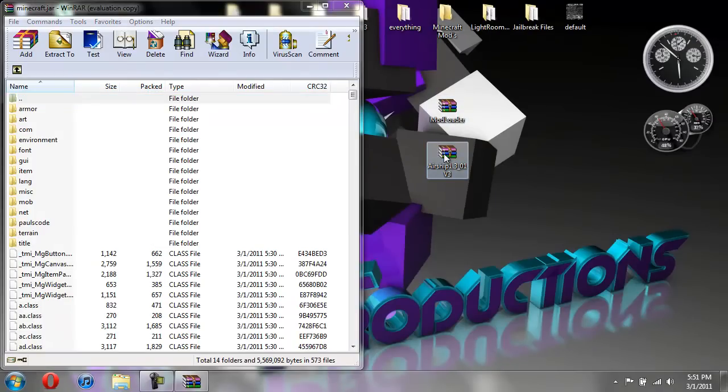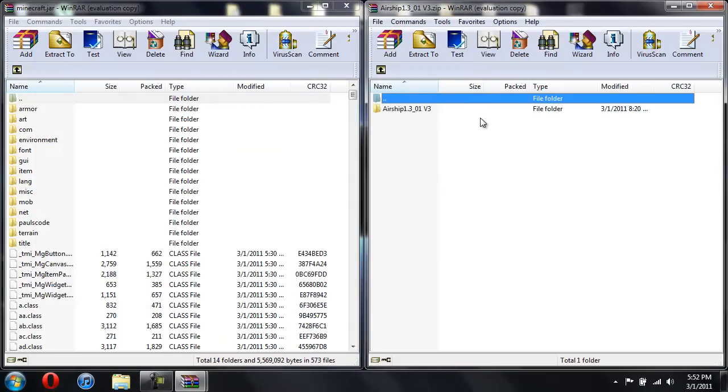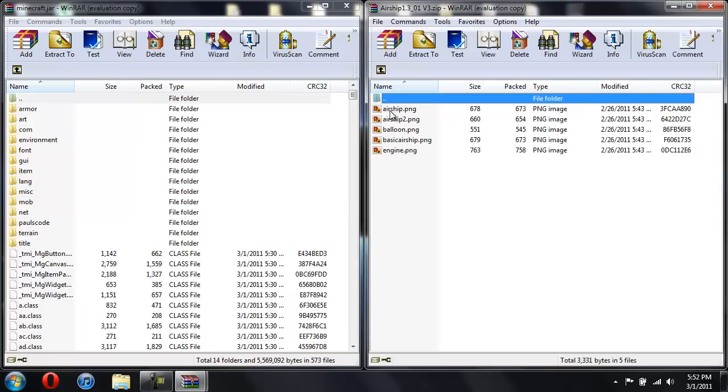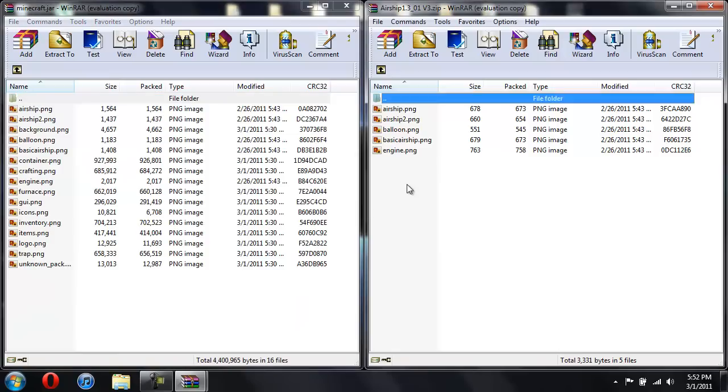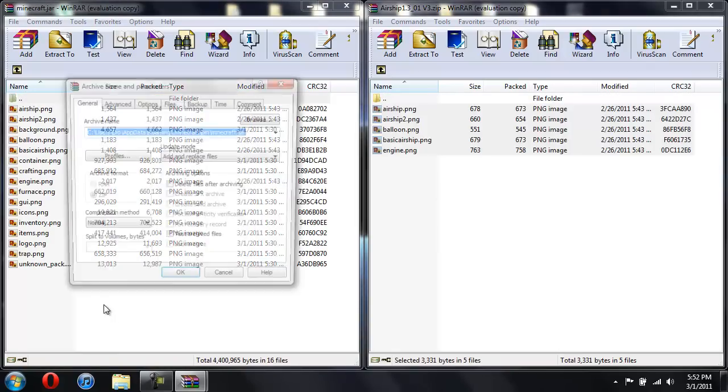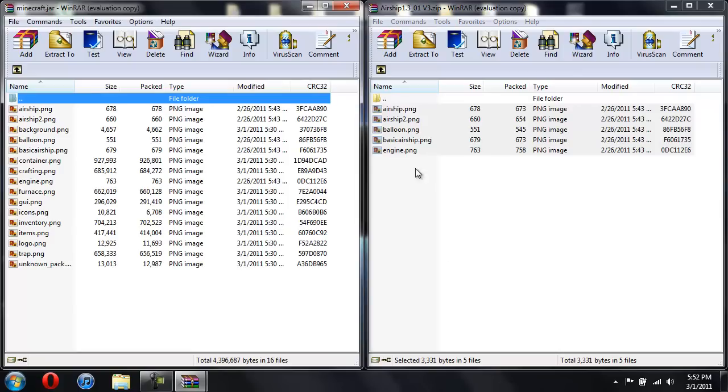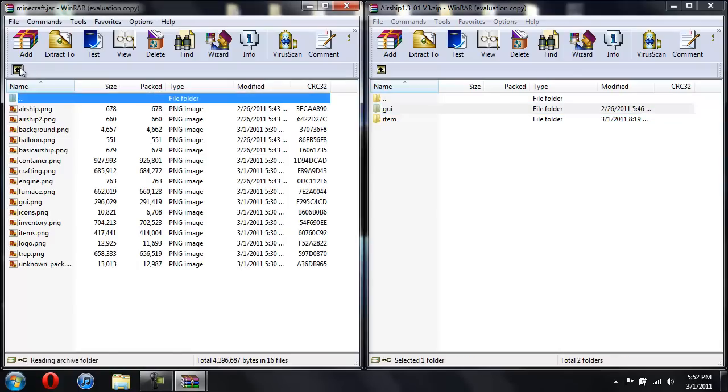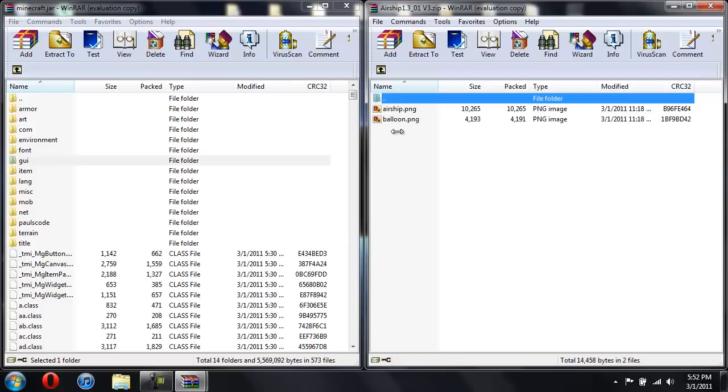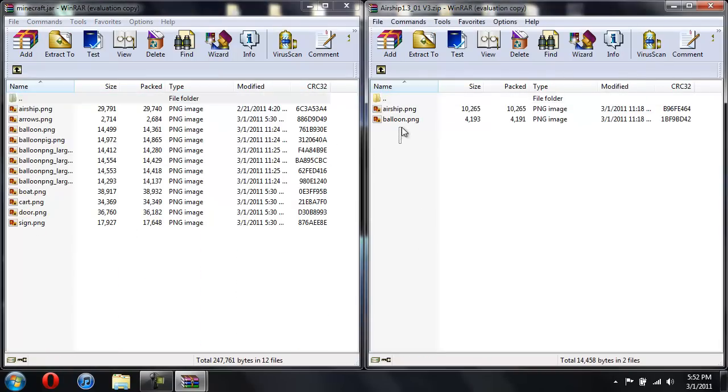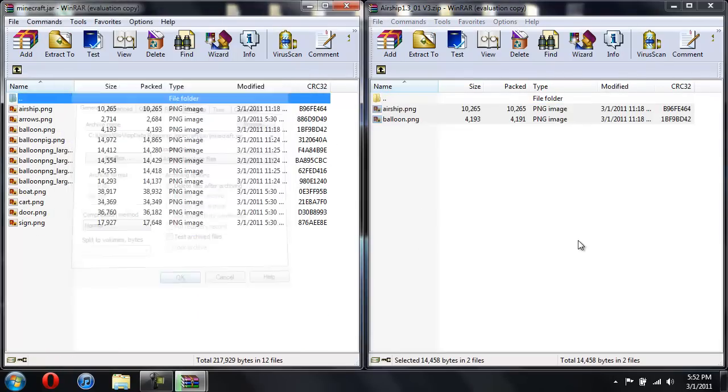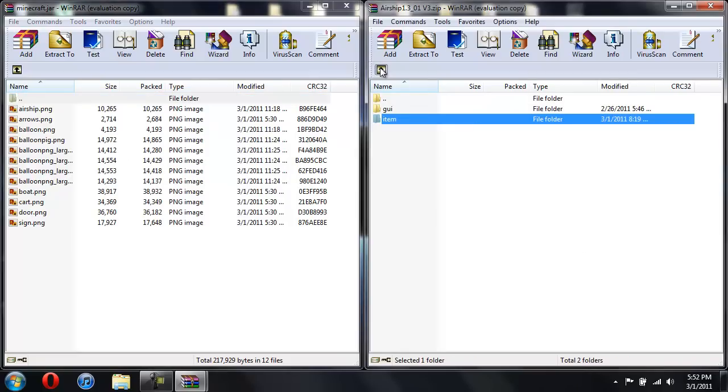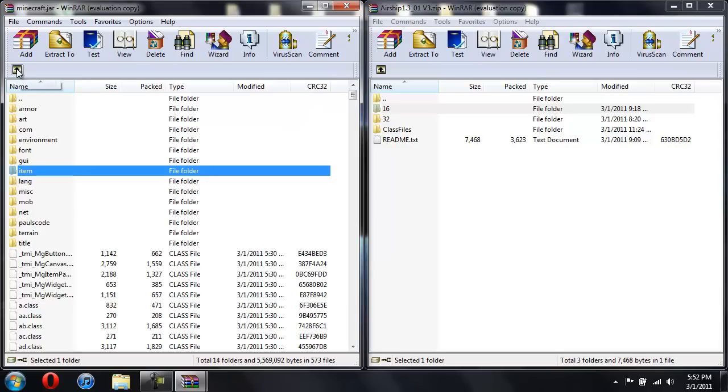Now for the airship. First, we're going to go into the file name 16. We're going to go into the GUI. And then go into the GUI over here. Copy these. Drag it in. Hit OK. Go back and back. Go into item. And then go into item over here. Copy this. Drag it in. Hit OK. All right. So now we're done with the folder 16.